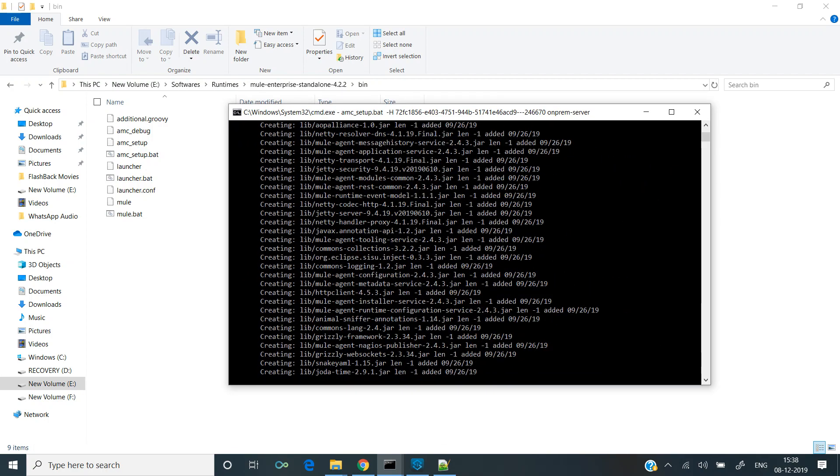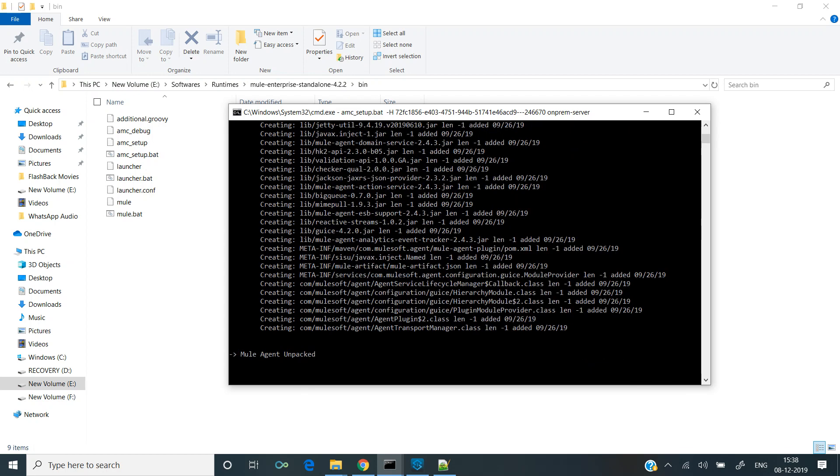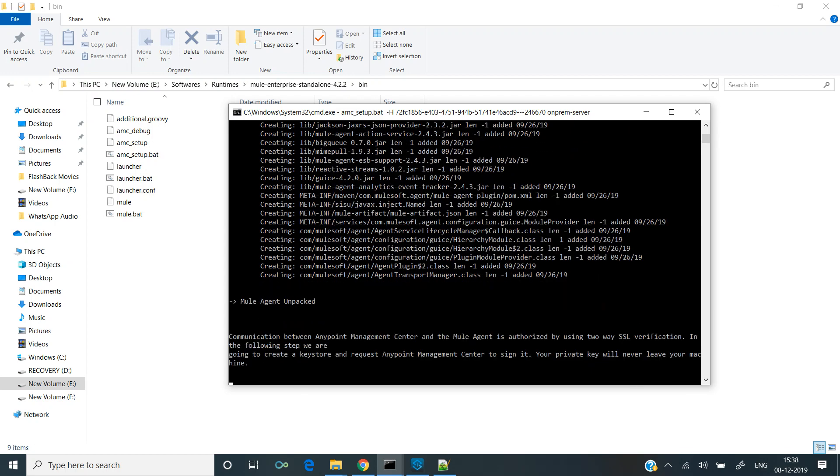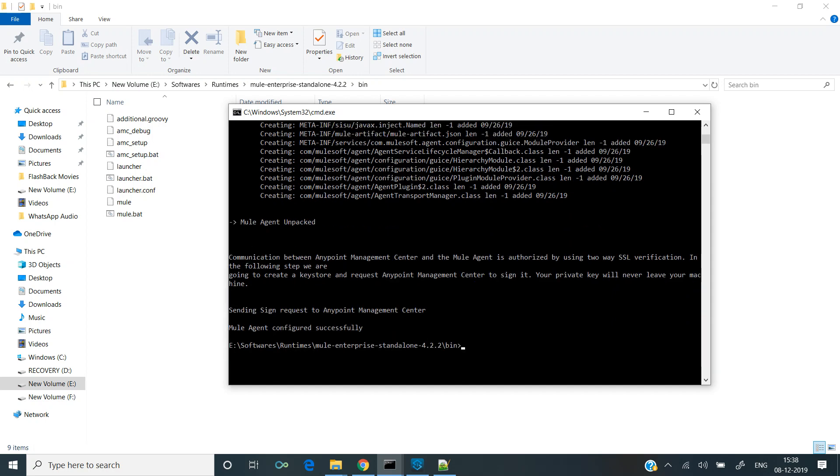As you can see, it's doing some installation for mule agent. The mule agent has been configured successfully.